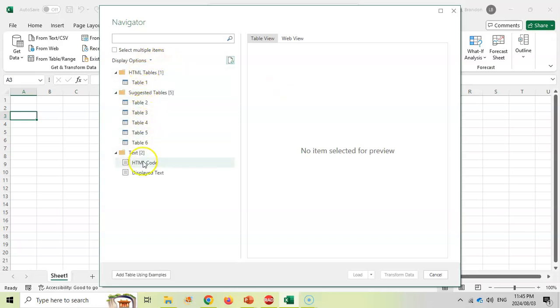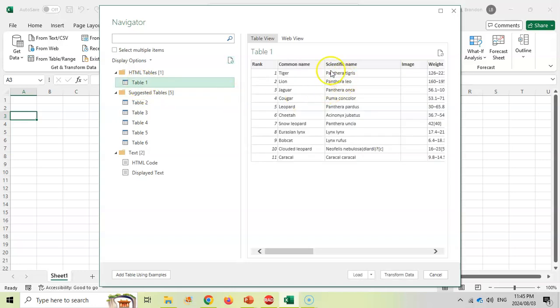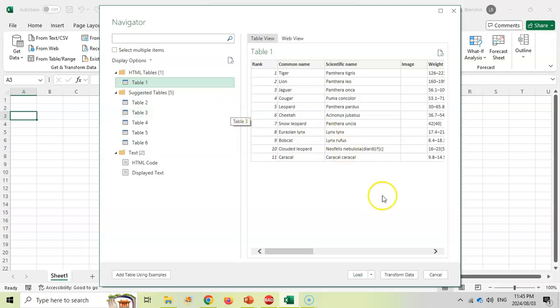I'm going to click on the main one and there you can see all the data that it's found in that table. It doesn't include the images but I'm happy with that, so I'm going to click on Load.